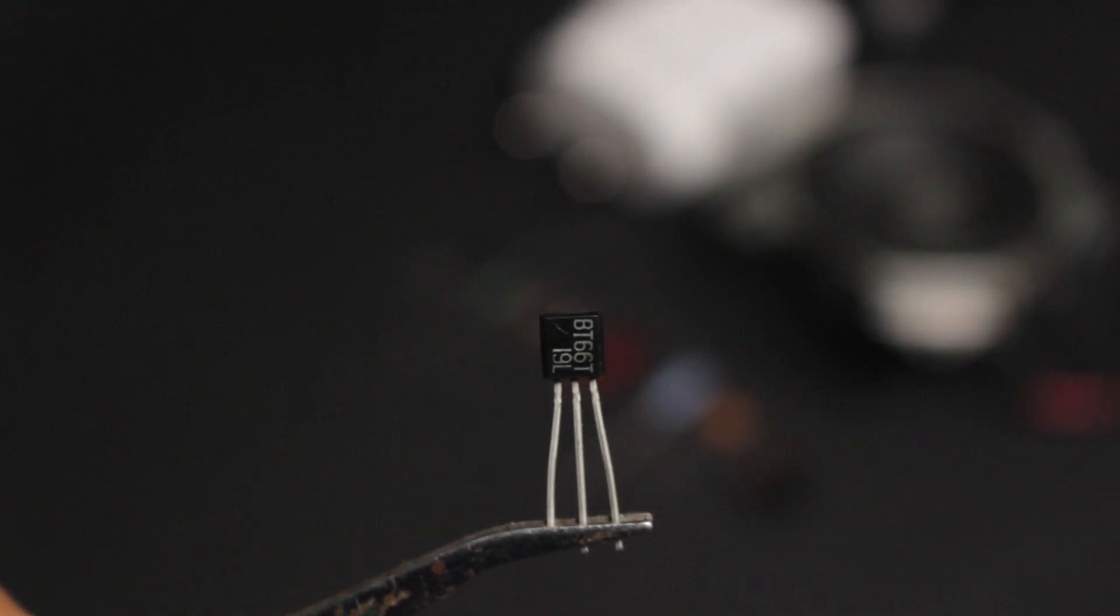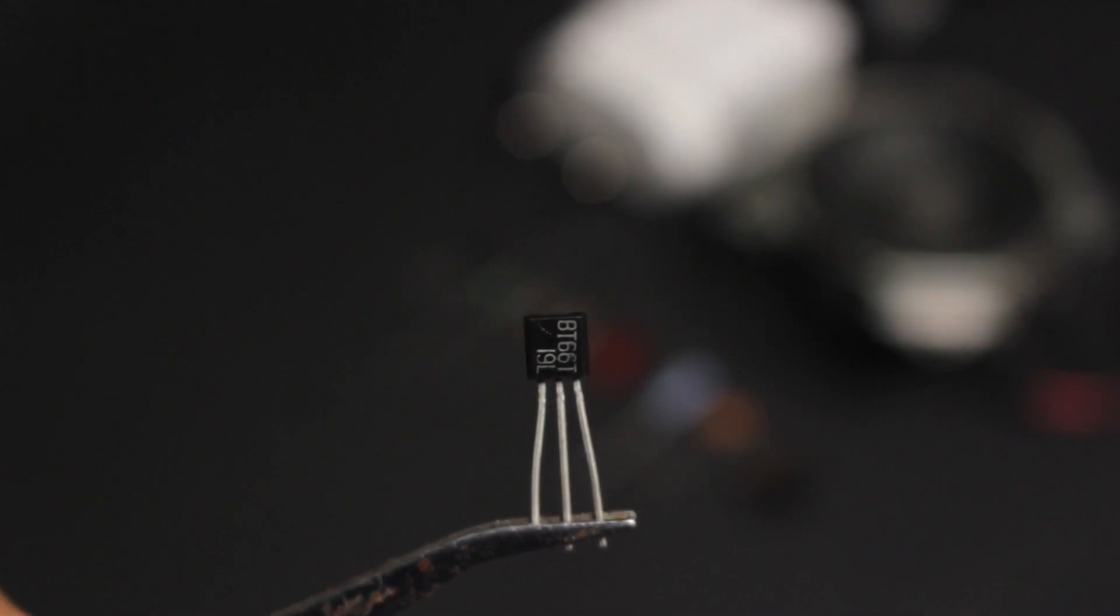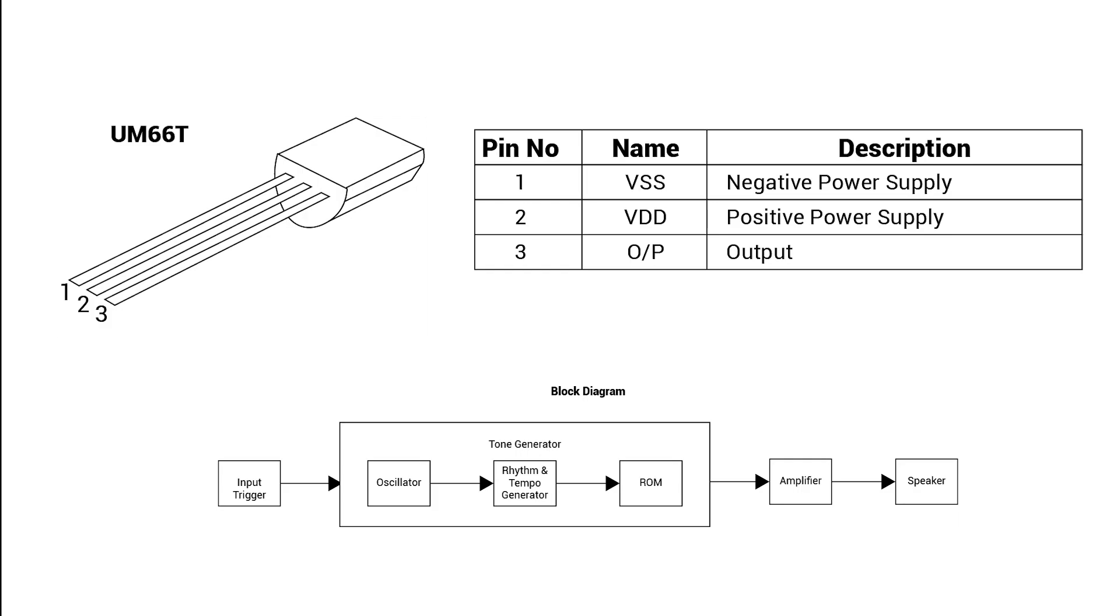Let's have a look at the UM-66T, otherwise known as the BT-66T. The UM-66T is a 3-pin IC. Pins 1 and 2 are the power supply pins. Pin 3 is the output pin. The IC has an internal oscillator which sets the rhythm and tempo of the tune stored within its internal ROM.